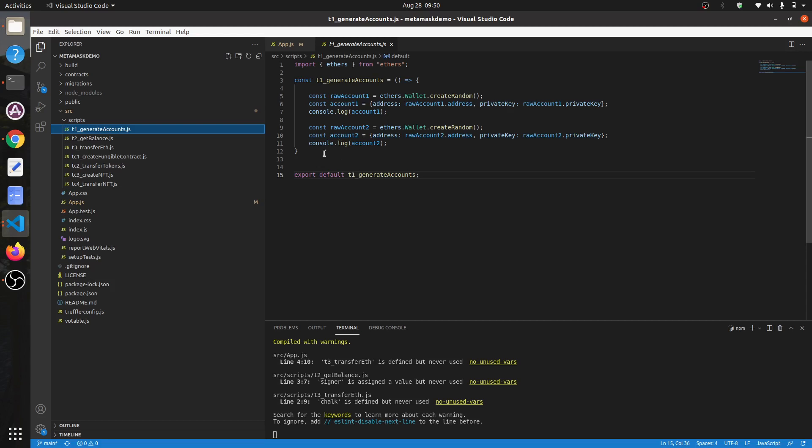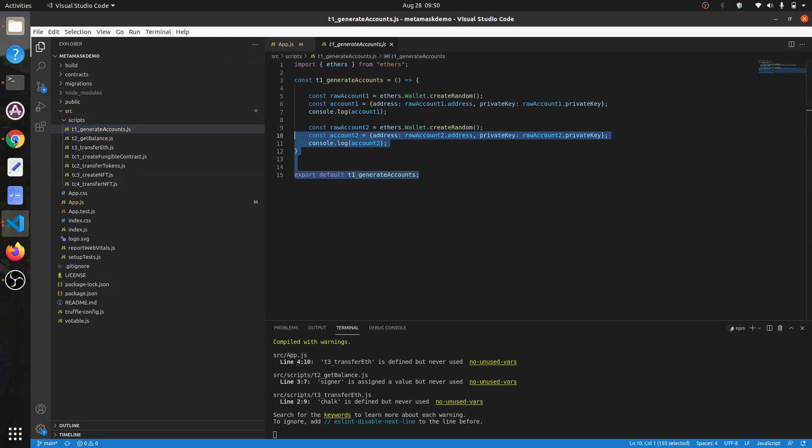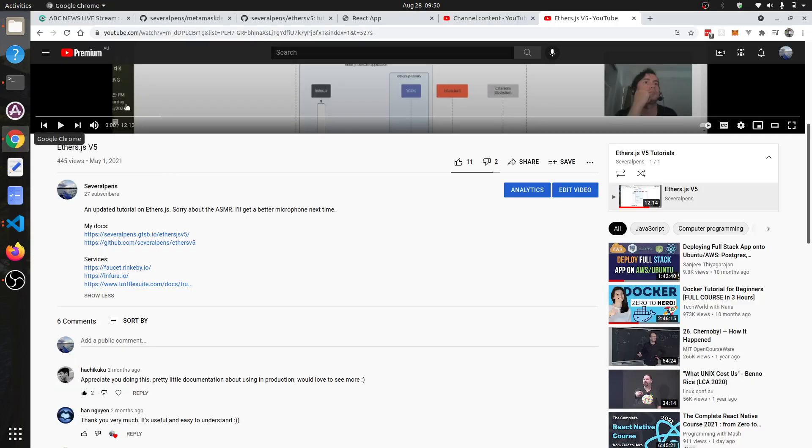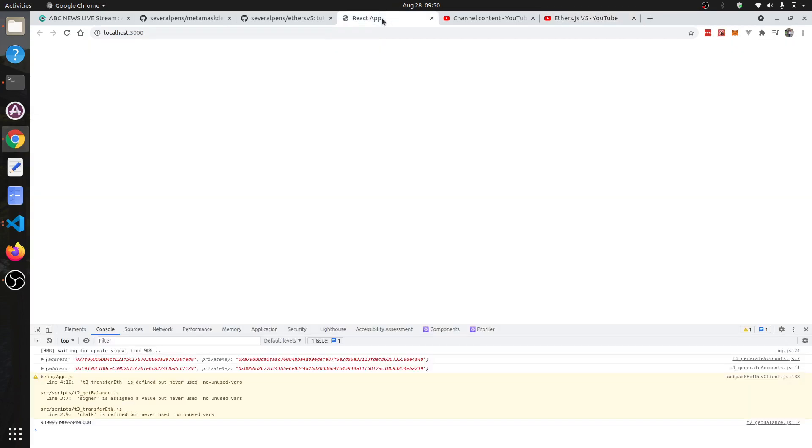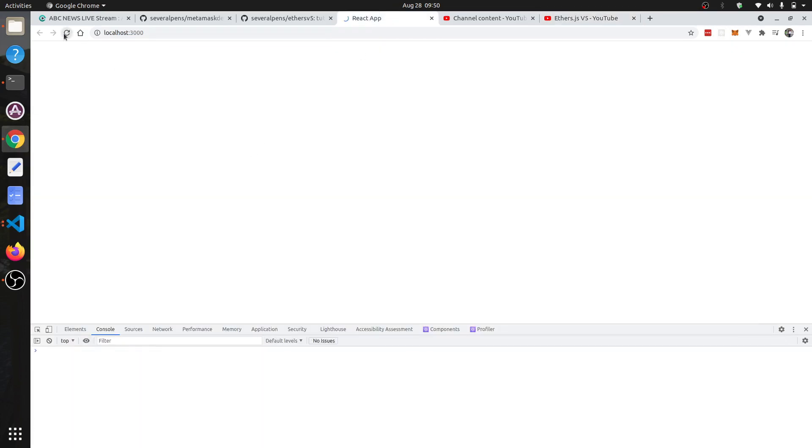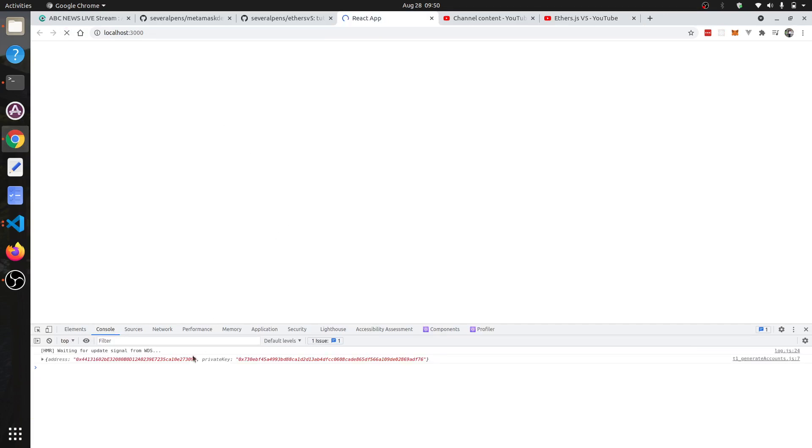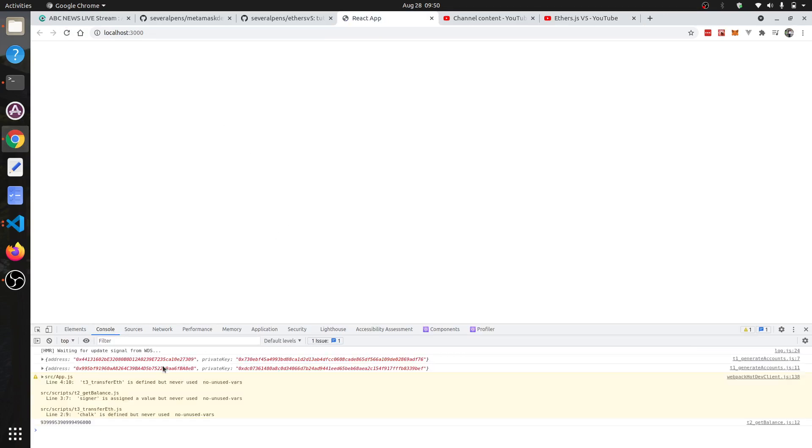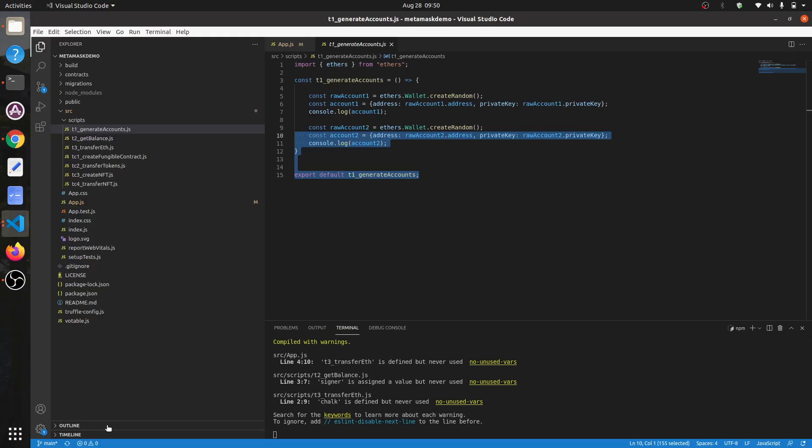It does the same thing. When it's running, I'm just coming over to the sample. This is the running application - you can see here it's generating accounts and also doing the balance.